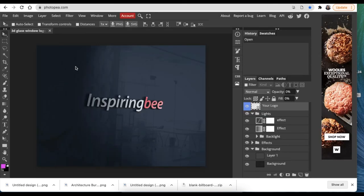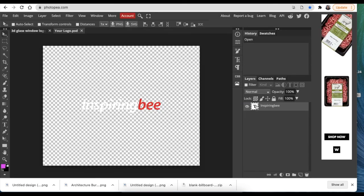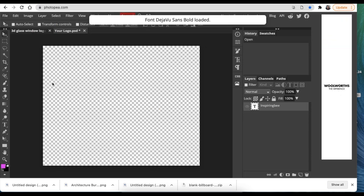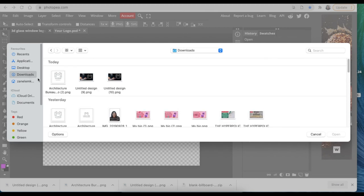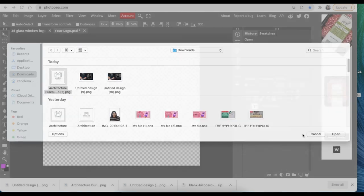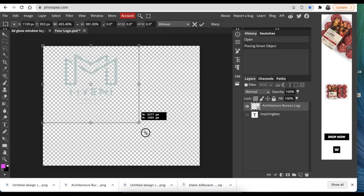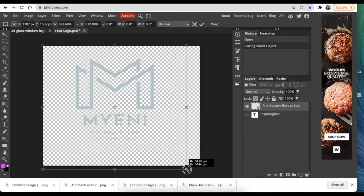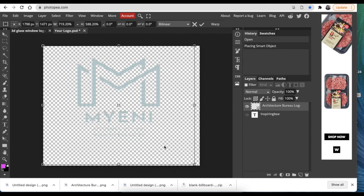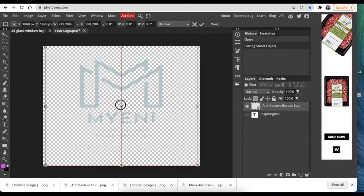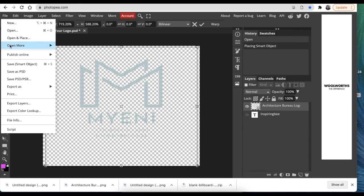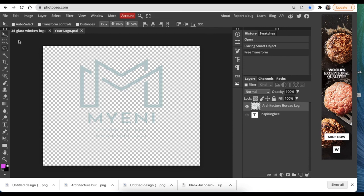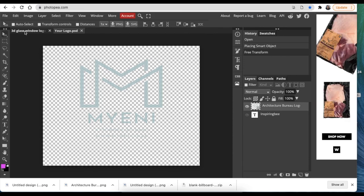As usual, you would load the mockup, double click on logo, hide text, add your 2D logo. So let's go find this one that we've just downloaded for customer. Click and drag, put it in the middle of the canvas. When you're happy, File, Save As Smart Object. Then you would click once on the 3D glass window logo and it would convert it.